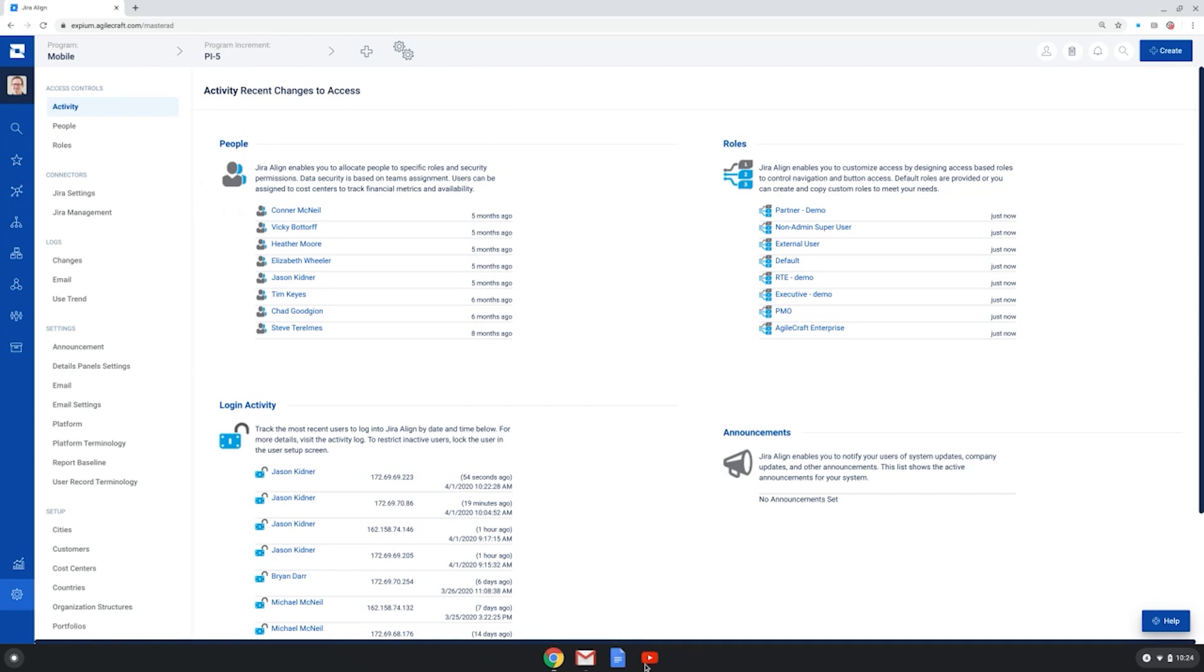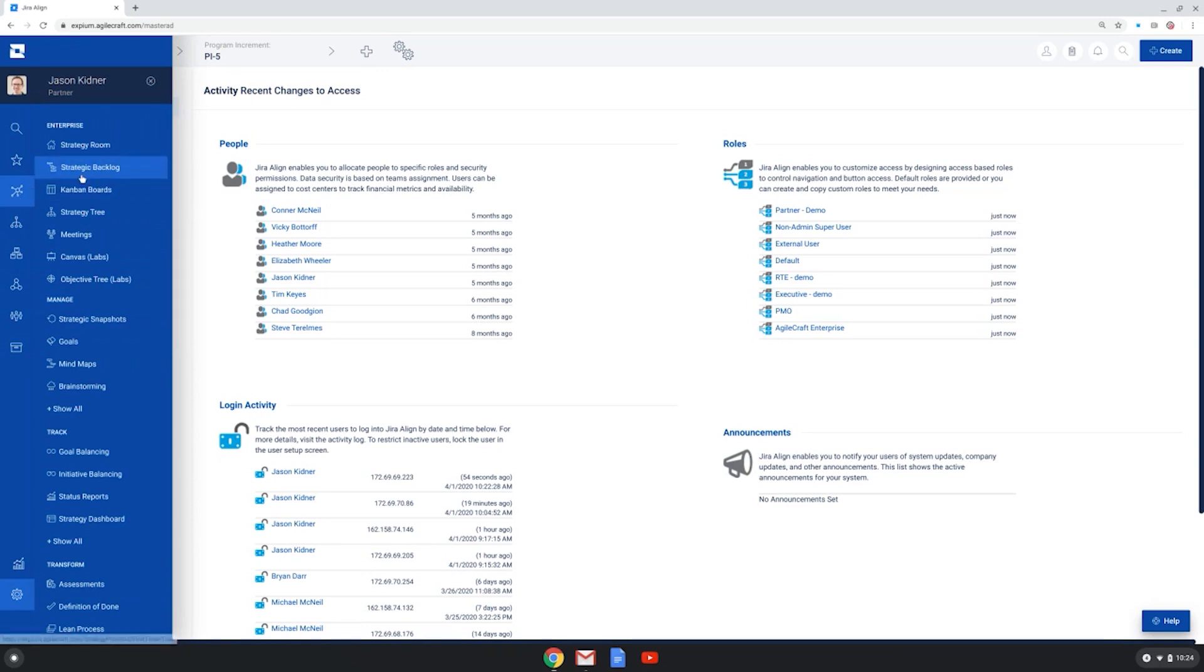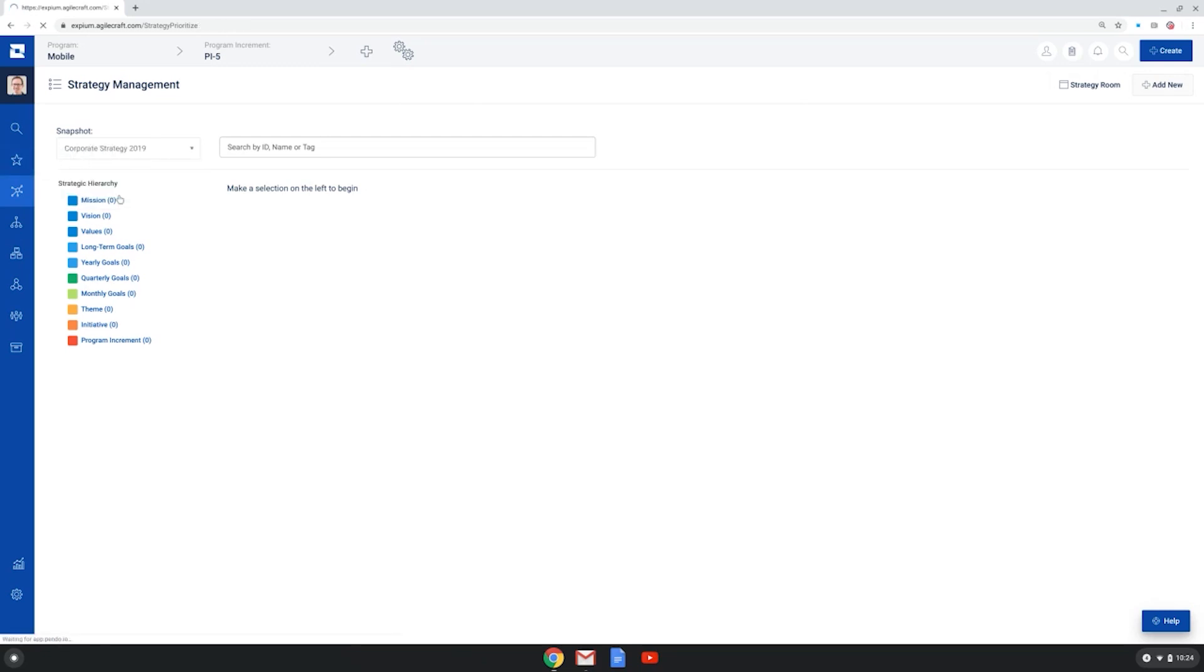So again, Jira Align has robust features for strategic top-down planning and the visualization of work from the team level up. Let's first show you some of the top-down planning features. First, you can go all the way to the top to the enterprise level. And we can click the strategic backlog option. Here's where we see the hierarchy of work. And I'm actually going to choose a specific snapshot here. I'm going to choose the 2019 corporate strategy.